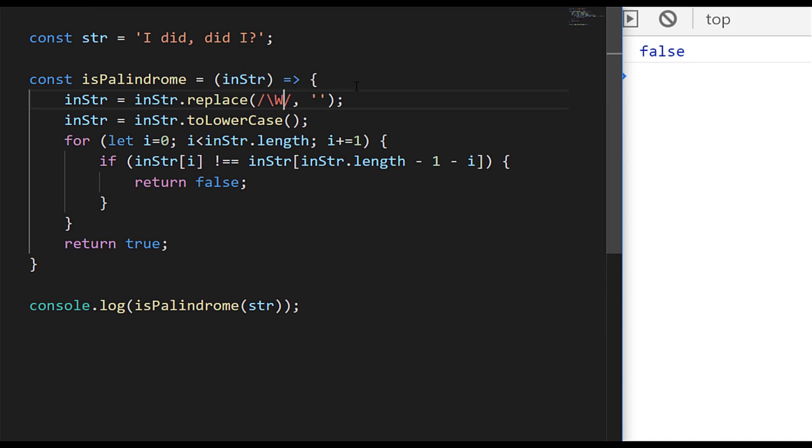And you define a regex with two forward slashes. So we're actually going to use the backslash W in our regular expression, which basically matches everything that's not an actual character, so the spaces, the commas, the question mark, all of those will be matched by this particular regular expression. And we need to make sure it applies to all of the characters we want to remove, and we can do that by passing in the g modifier to make it a global regular expression on the string.